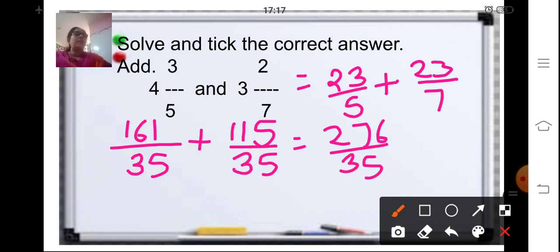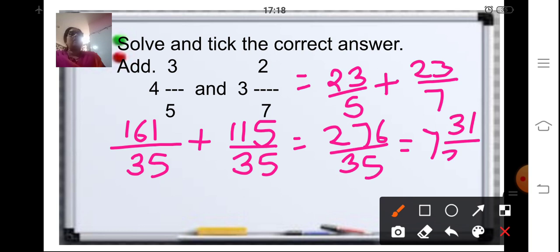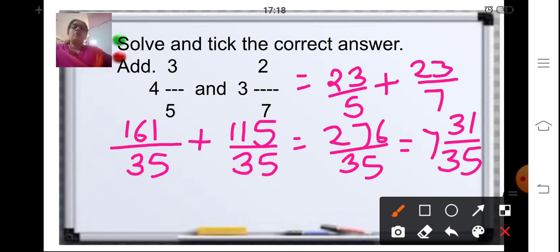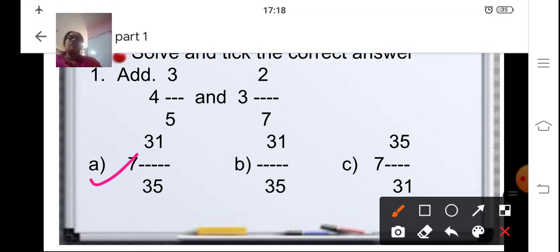276 upon 35 is an improper fraction, so divide it to change it into a mixed fraction. Dividing gives quotient 7 and remainder 31, with divisor 35. So the answer is 7 whole 31 upon 35. In the exam, solve and select the correct answer.